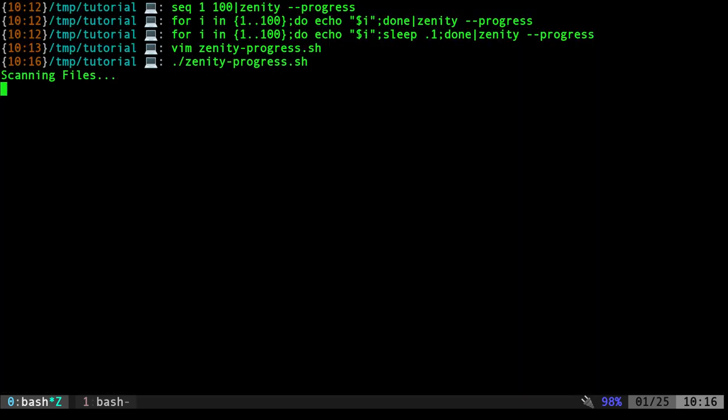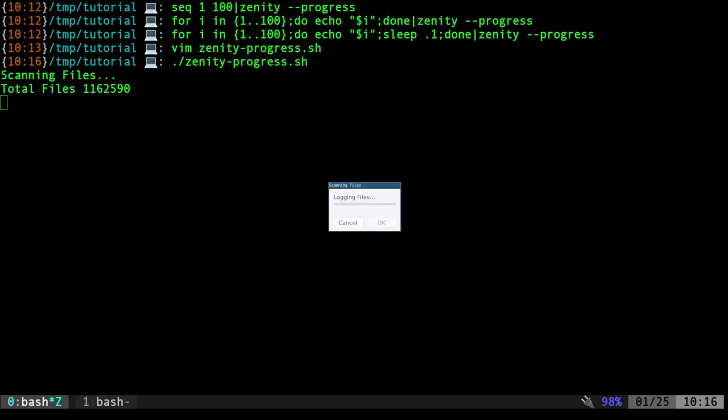But if I now run our Zenity example, scanning files. This part takes a little bit. I got a total number of files. And now it's looping through. Every time it finds a new file, it adds one to the count, it logs that file to a log, and then it does some math. That takes what current number we're on, multiplies it by 100, divides that by our total, which is 1,162,590 files.